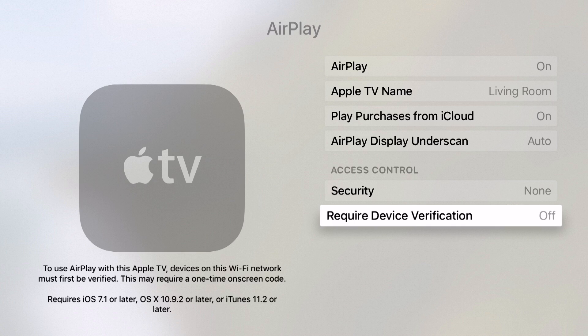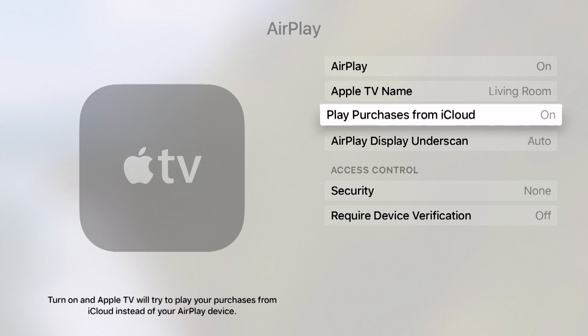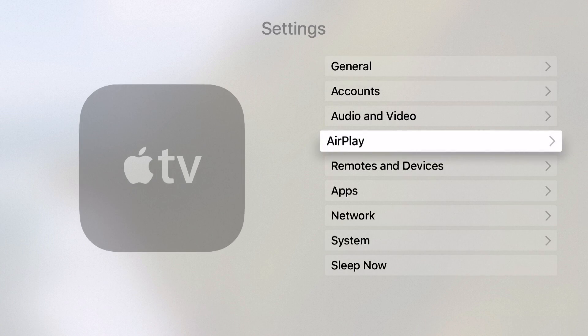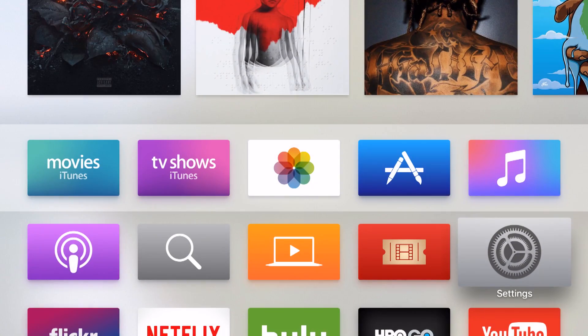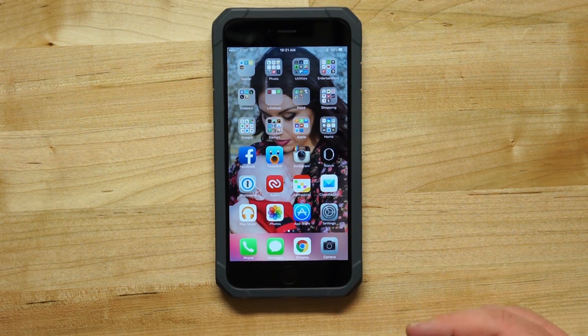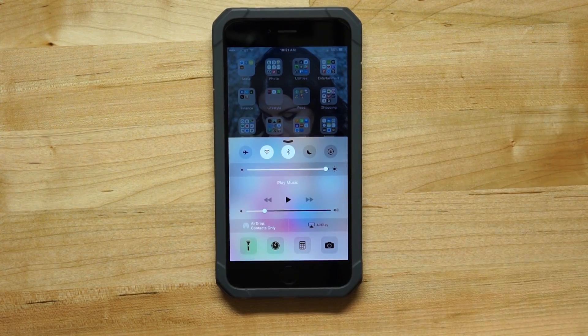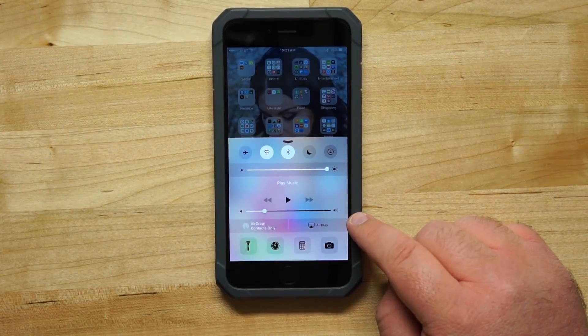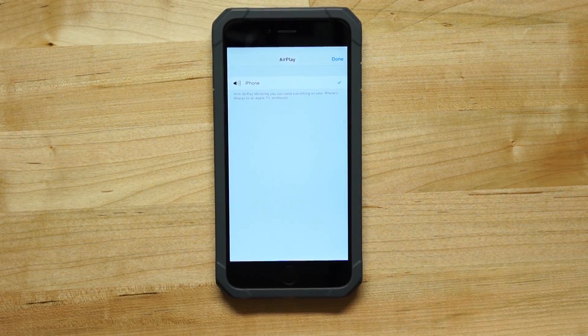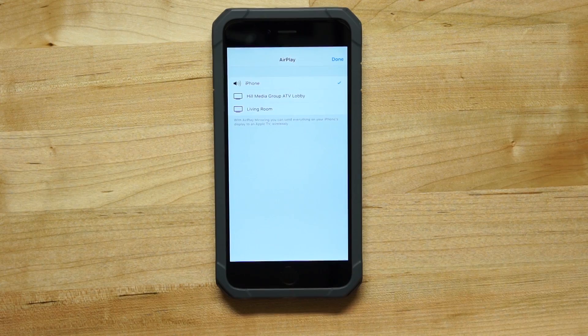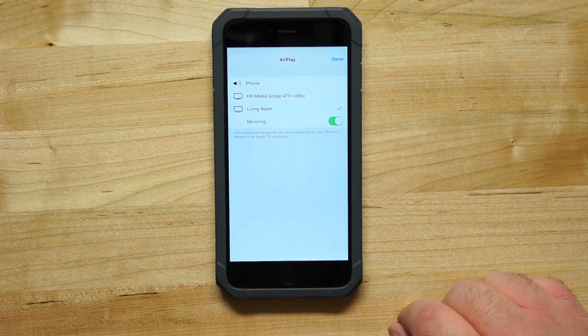There's even a Required Device Verification option. This will actually allow devices that are connected to be verified to make sure they're connecting to the Apple TV before AirPlay is even an option. So let's take a look at what the AirPlay function actually looks like. Here we are with our iPhone. We're going to swipe up and bring up the Control Center. I'm going to tap on AirPlay in the bottom right-hand corner, and now we're going to tap on Living Room, which is the Apple TV that we've set up.